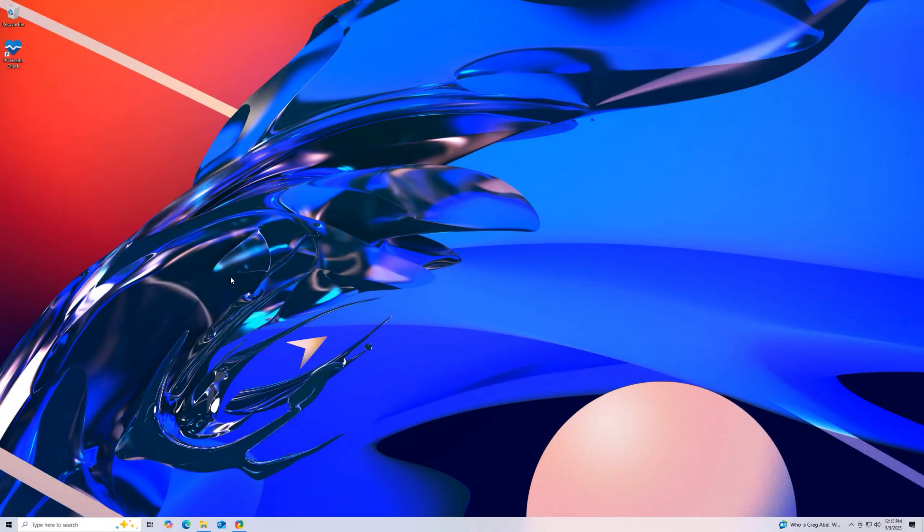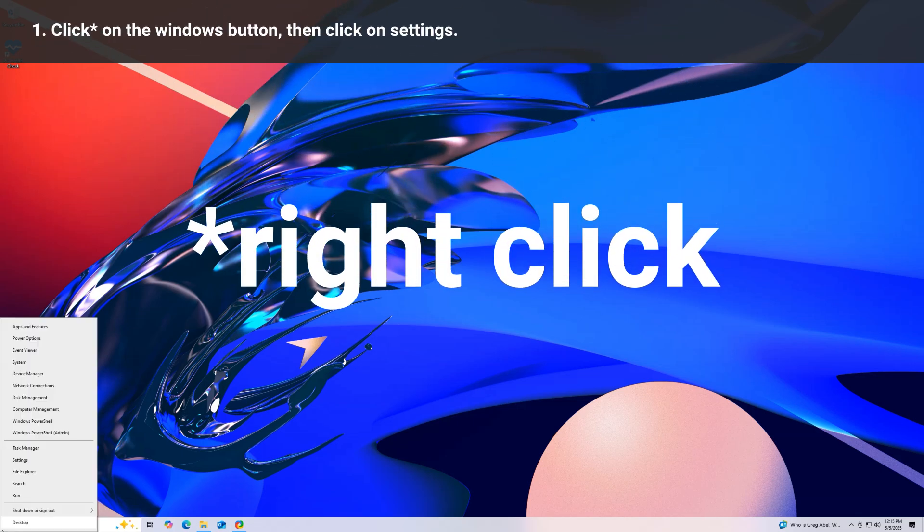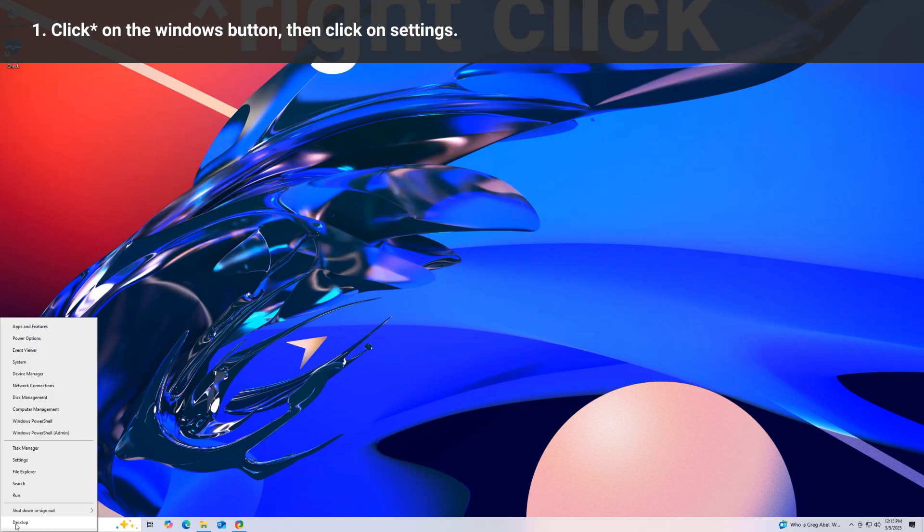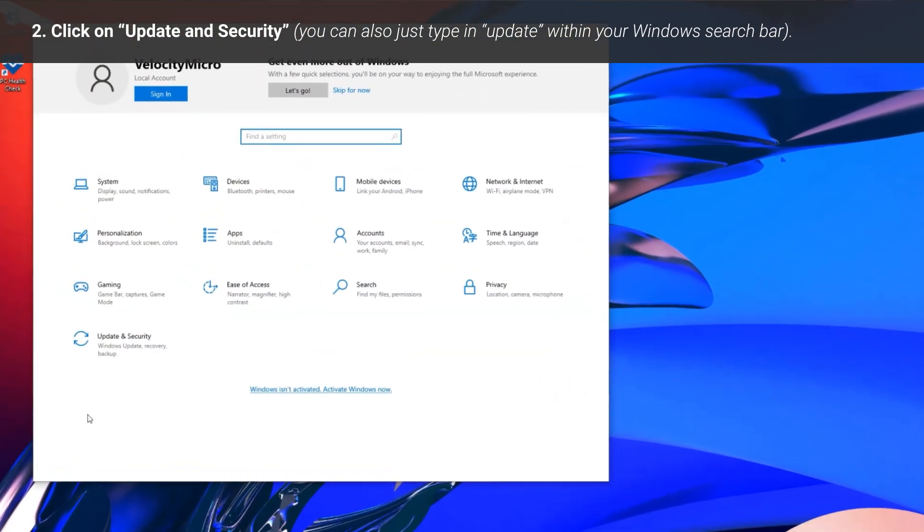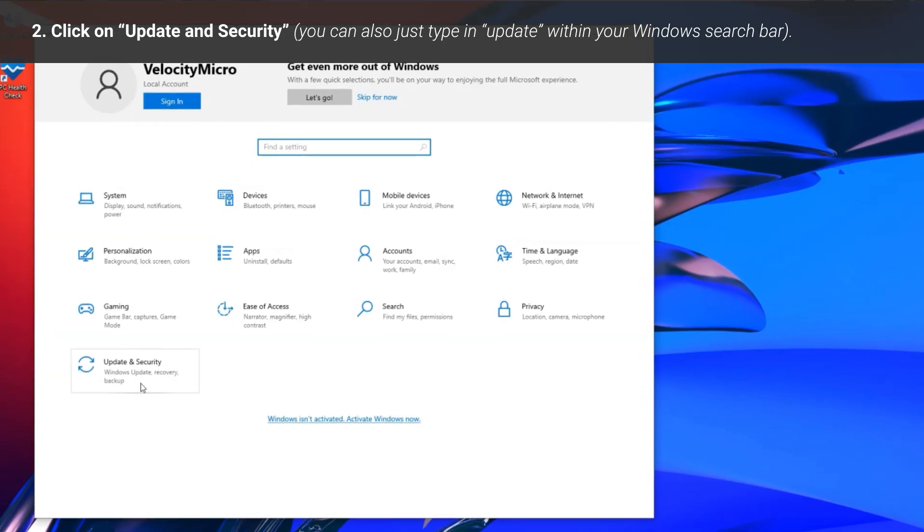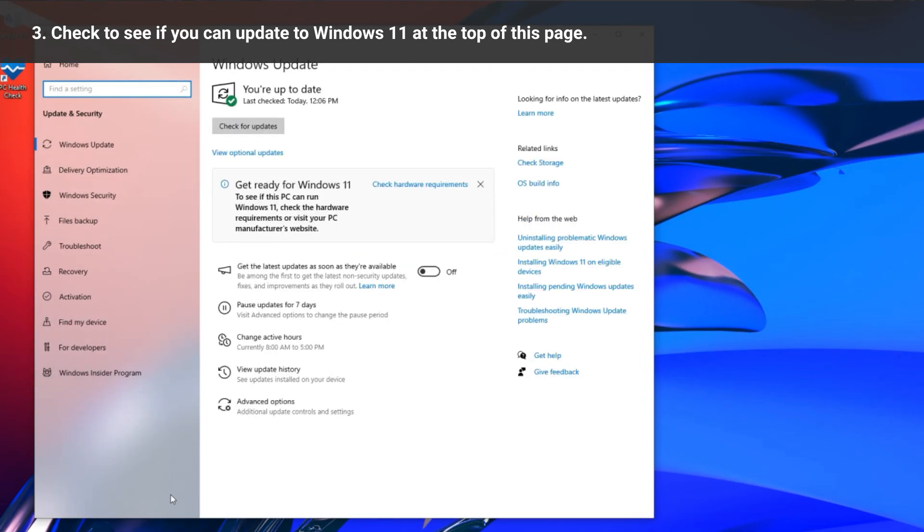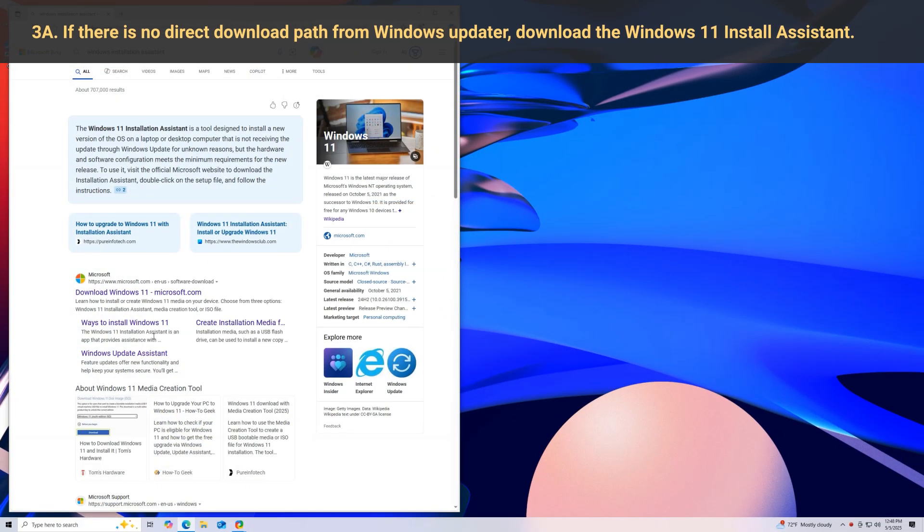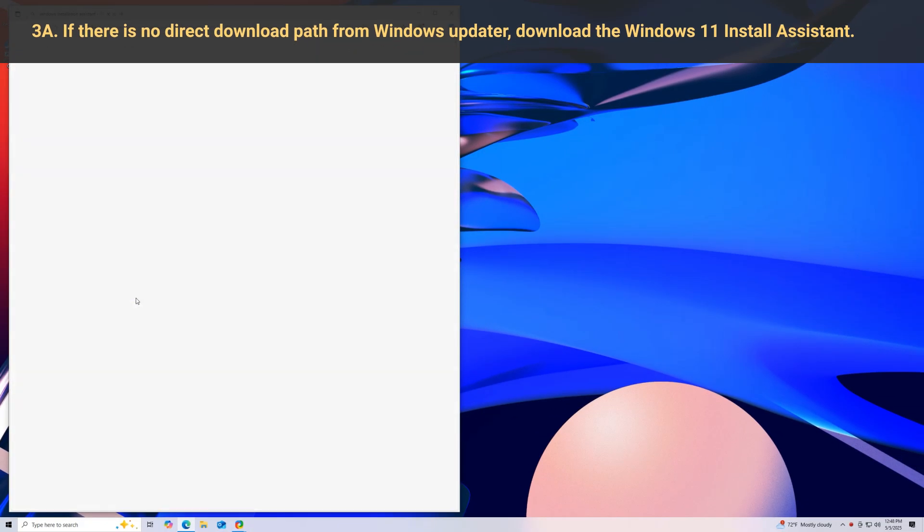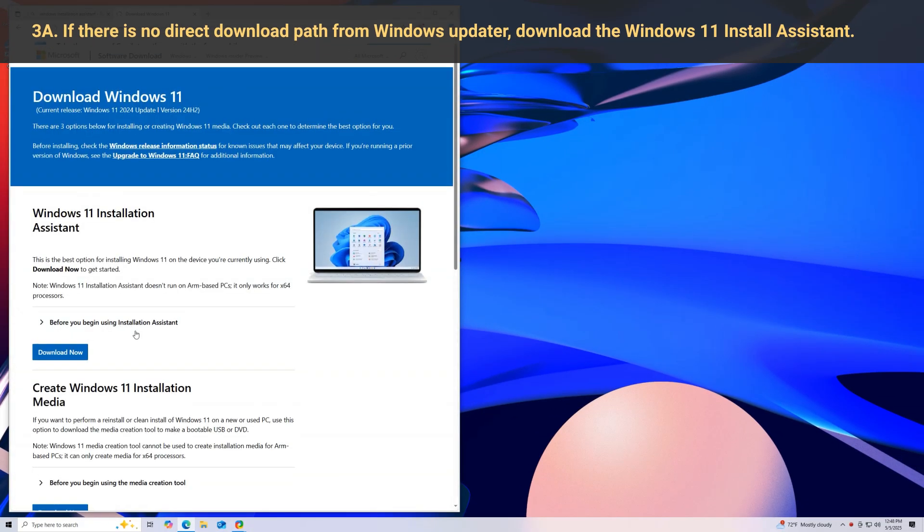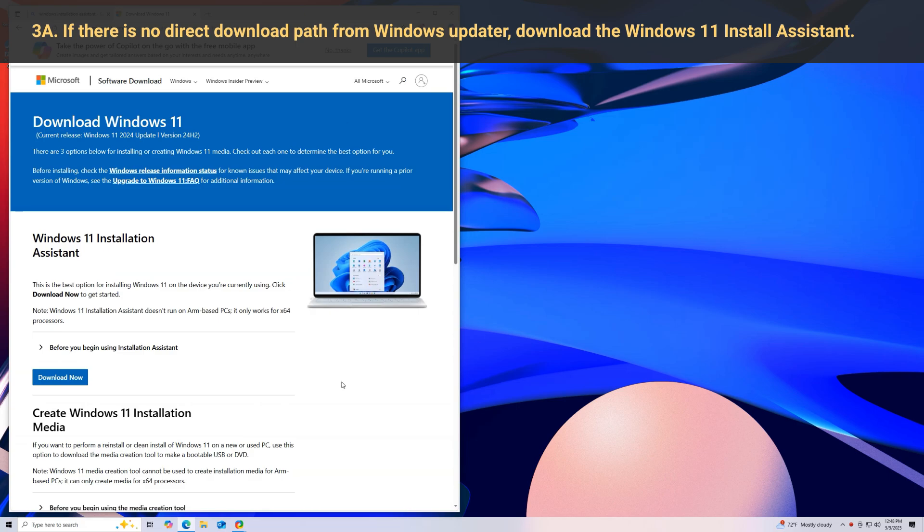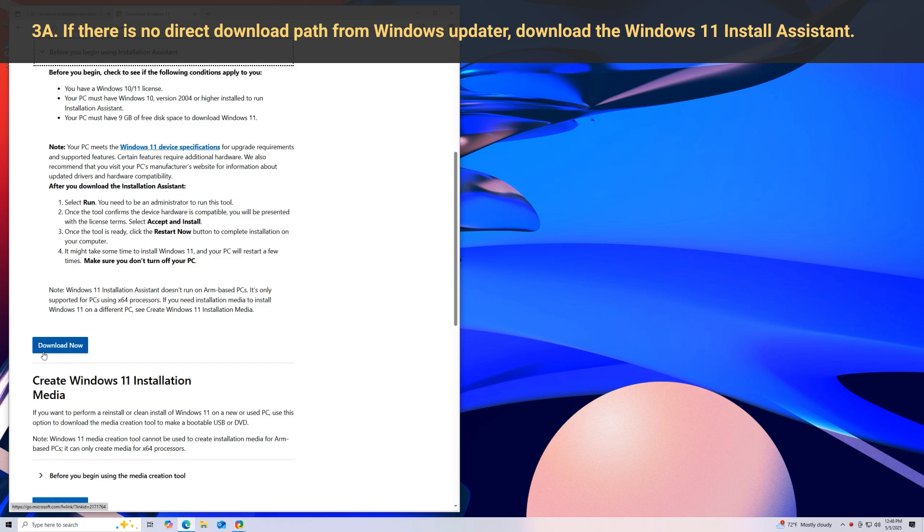Alright, starting off. Click on the Windows button, select settings, then update and security. You can also simply type Windows update in the search field. You should be able to see if you can update to Windows 11 at the top of this page. It'll be a large download. If Windows updater doesn't provide you with a method to download or install Windows 11, you may have to go to Microsoft's website and download the Windows 11 install assistant, which is really just the Windows 11 installer.